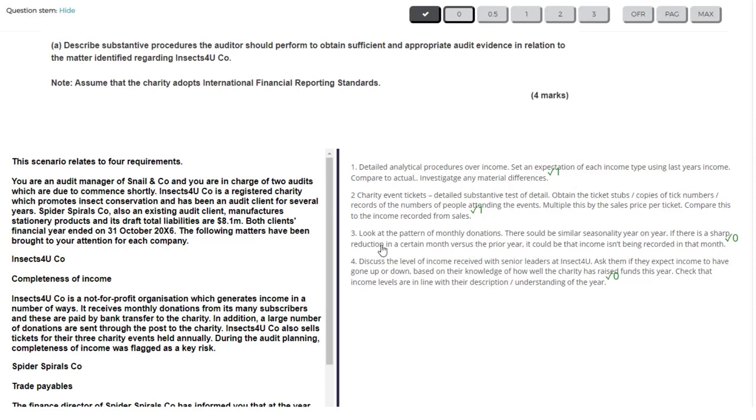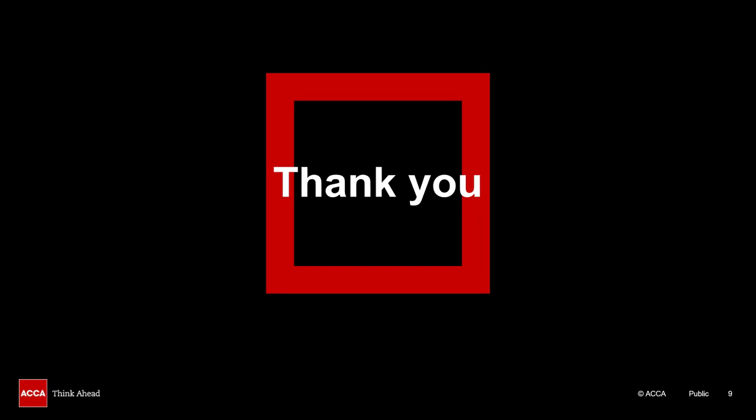So I gave that two marks only — two out of four. We've reached the end of this session. Thanks for watching and I hope you've picked up some useful tips that will help you when marking and reviewing your own work.